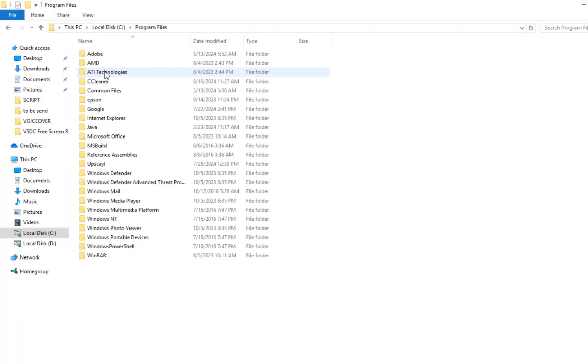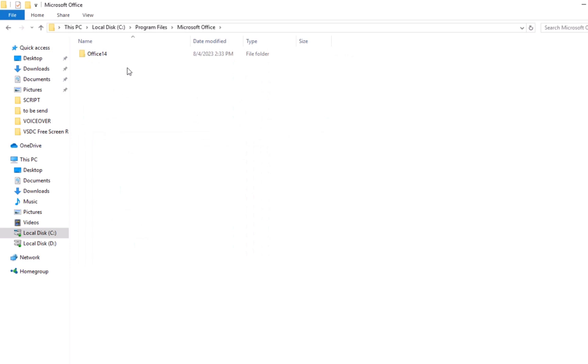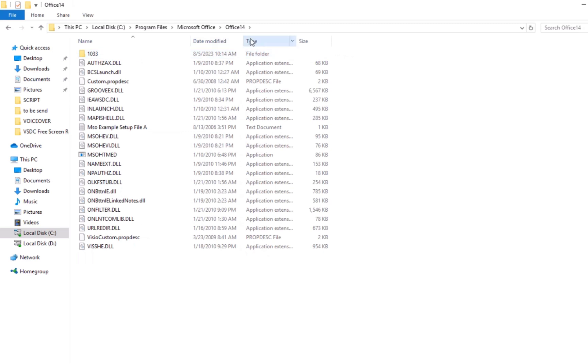Navigate to Program Files and find the Microsoft Office folder. Be careful as there may be multiple Microsoft folders. Open the Microsoft Office folder, then the Office 16 folder.